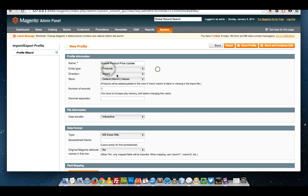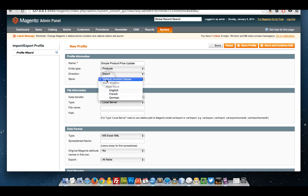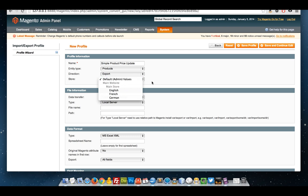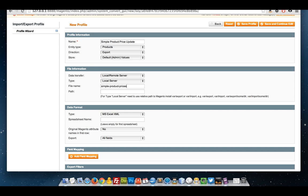I want to export, not import products, and I want to only concern myself with the default values. I want to export it locally. I'm going to always call the CSV simple product prices.